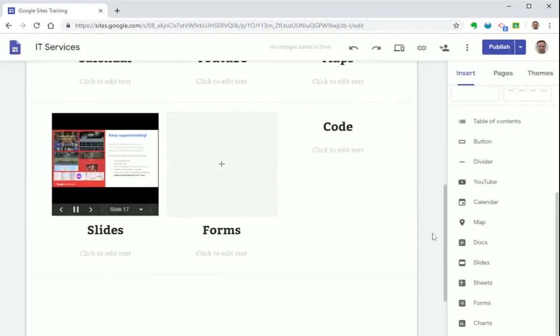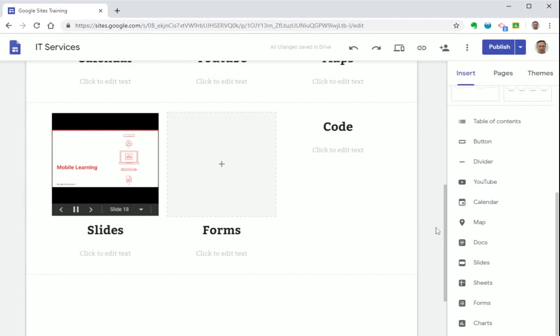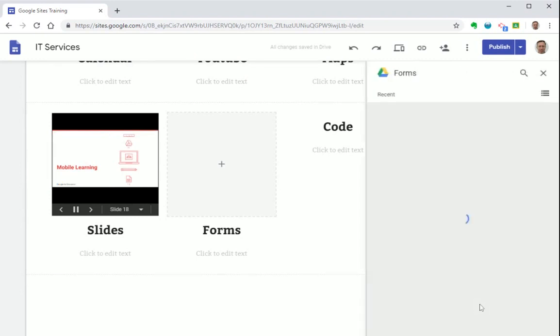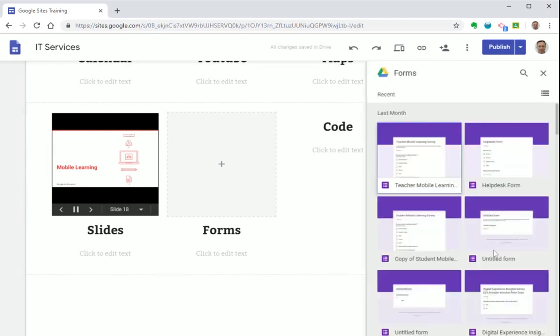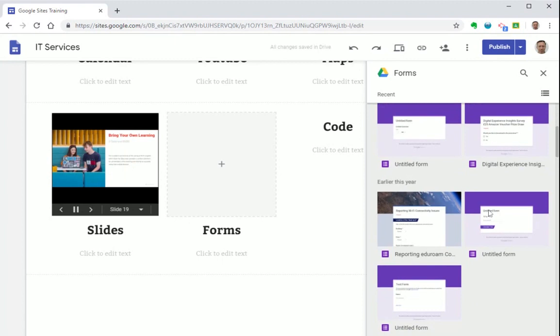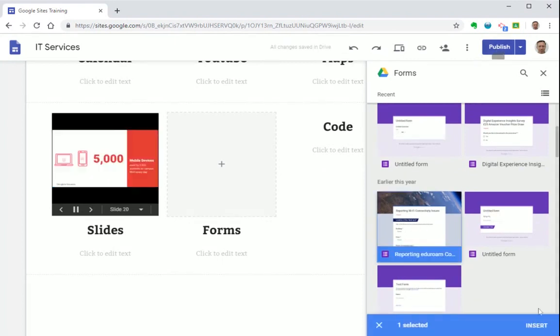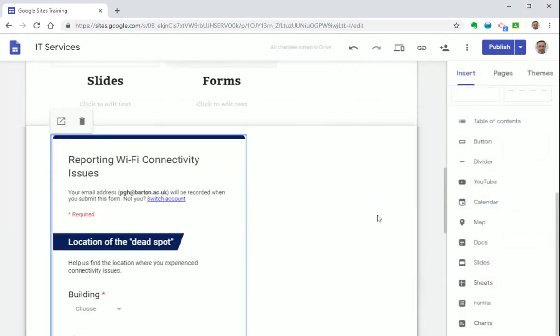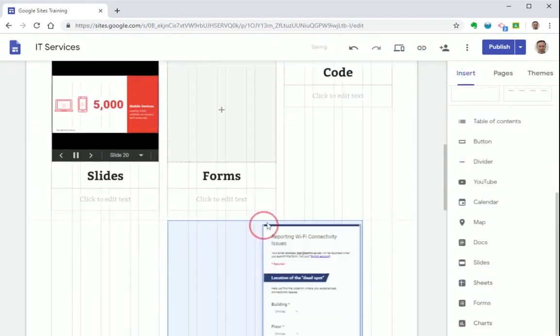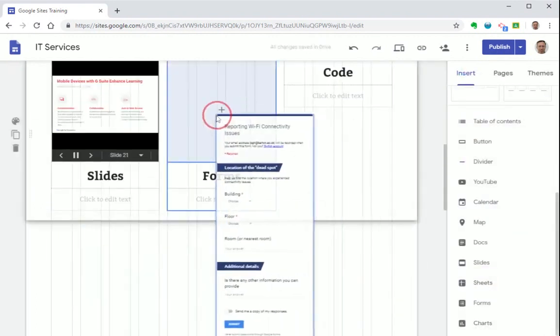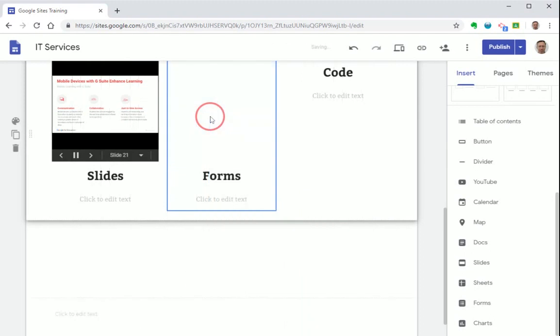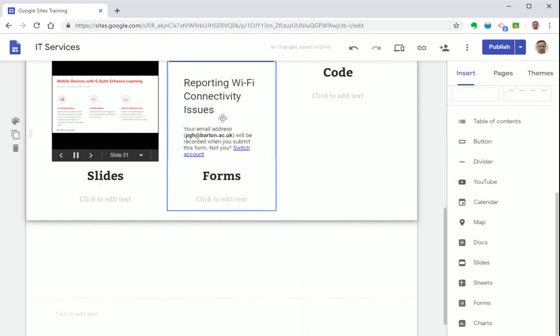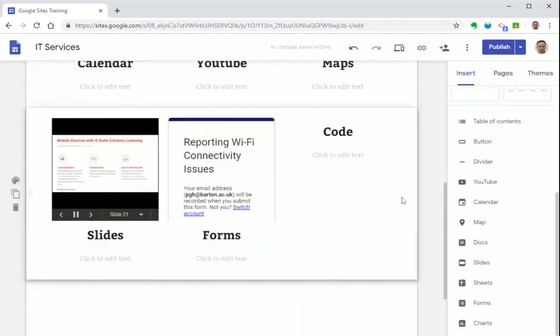You can also add in a Google form in the same way. Now this is really useful for adding in a survey or questionnaire or any form you want to capture information on your site. So let's select a recent form I've made, press insert, and then move it into our content box here.